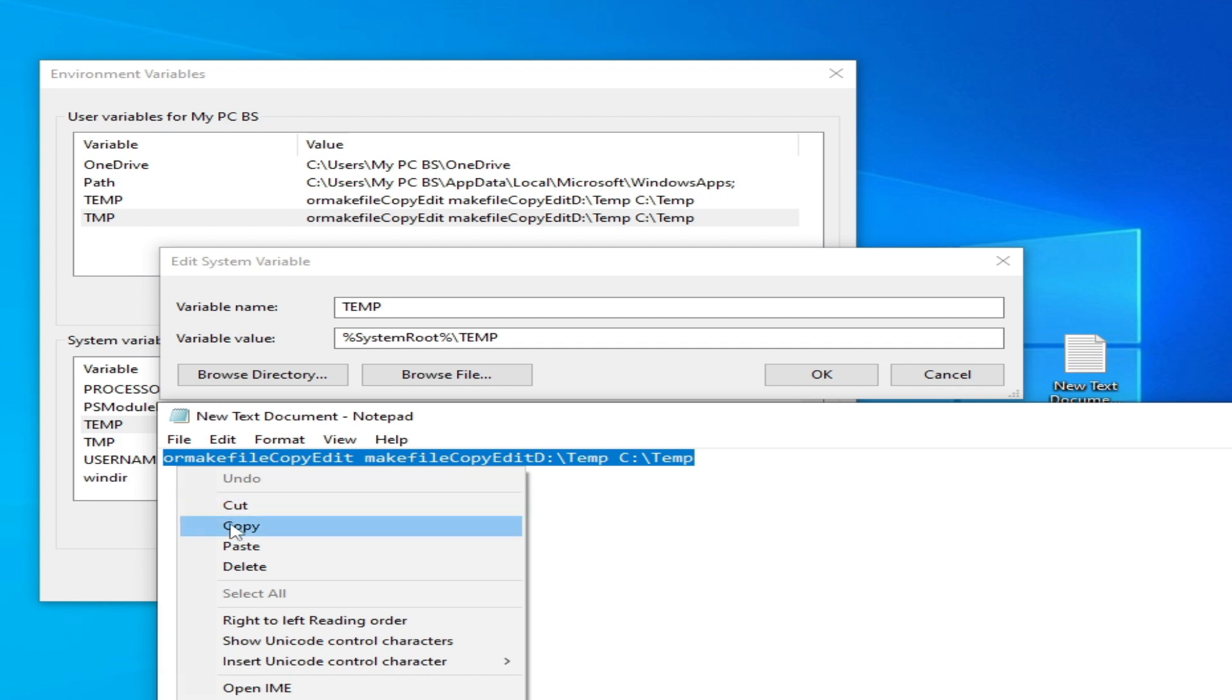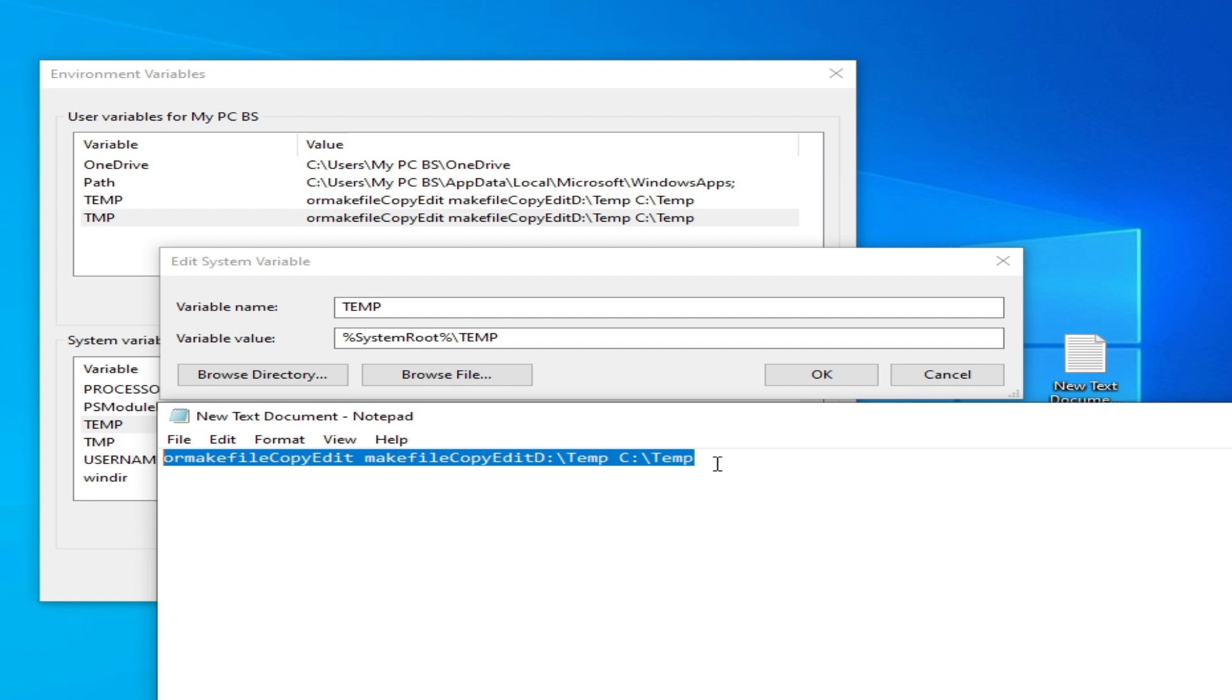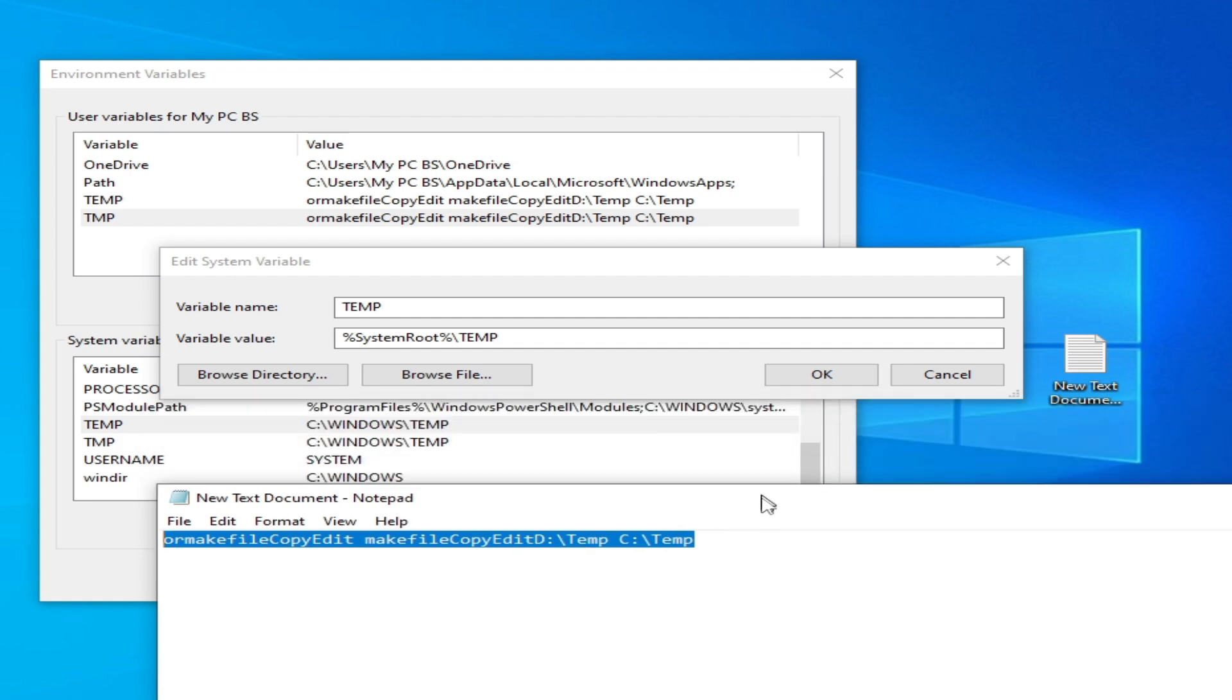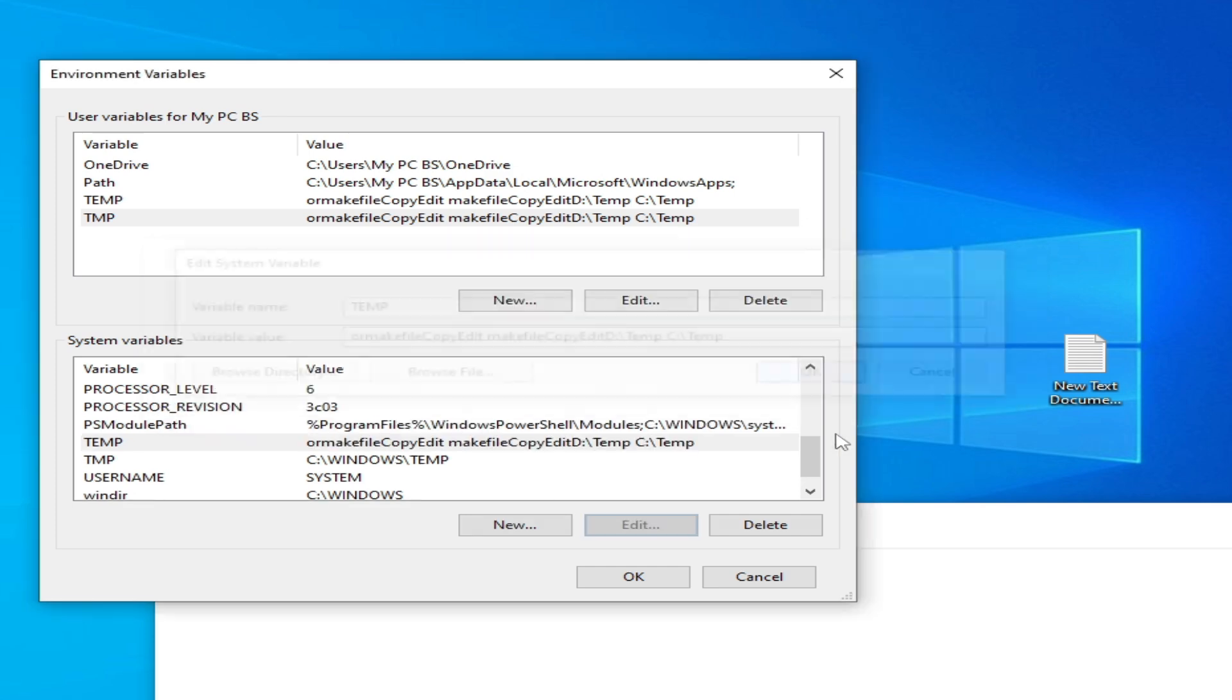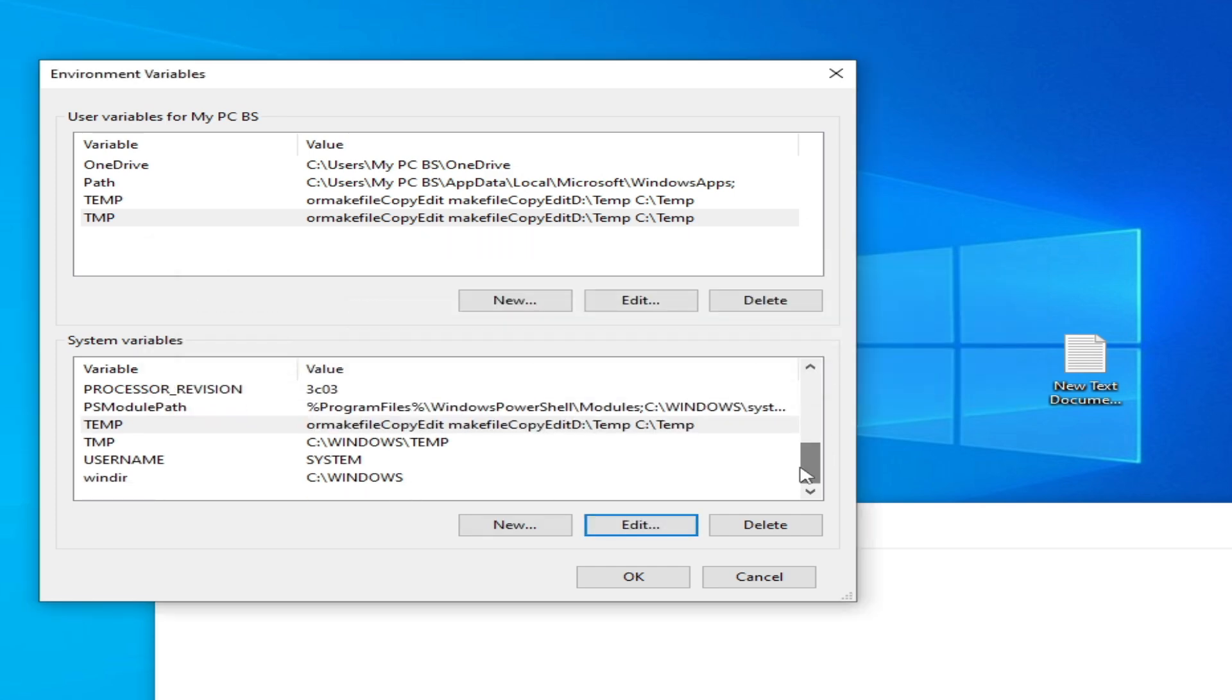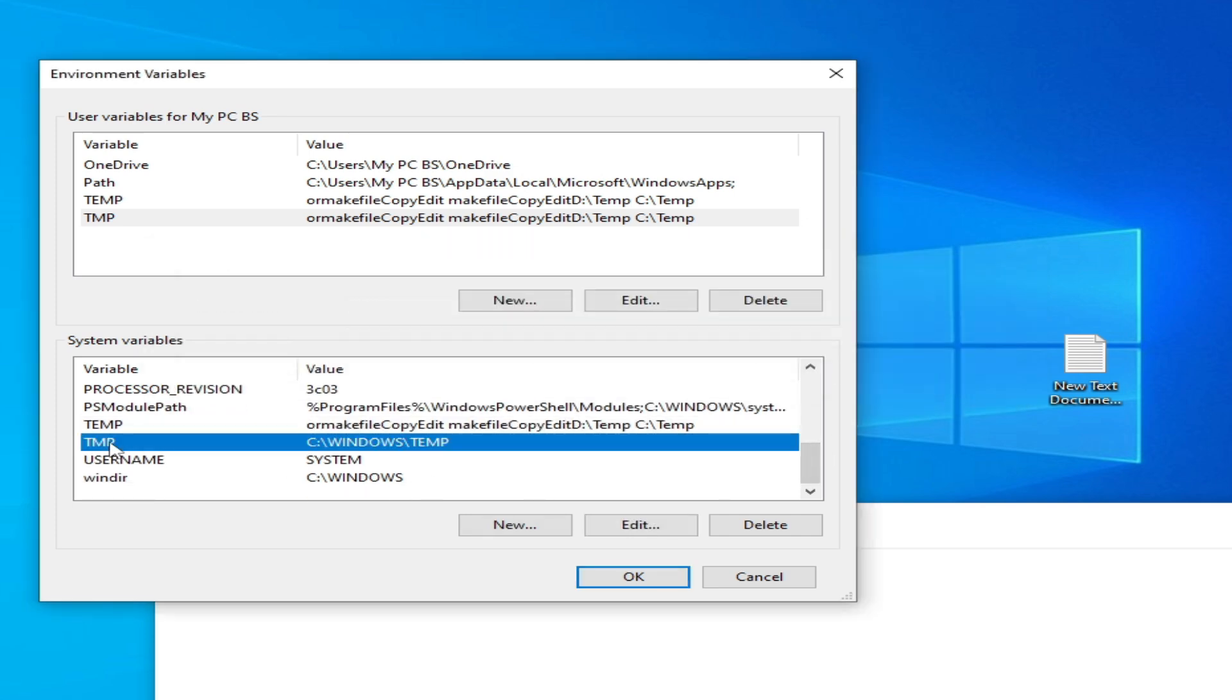Copy this variable value and paste here. Okay. Now go to this one, TMP, Edit it and paste here.